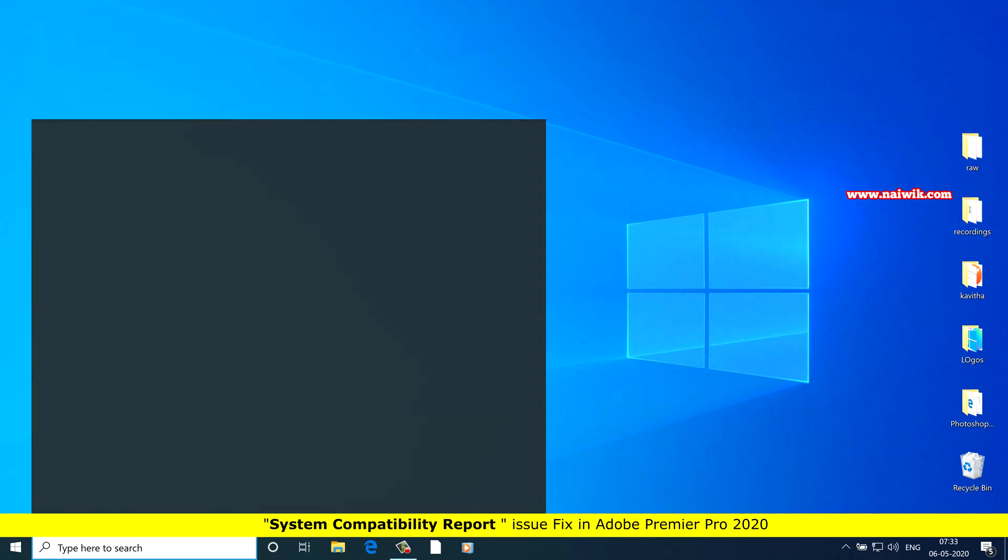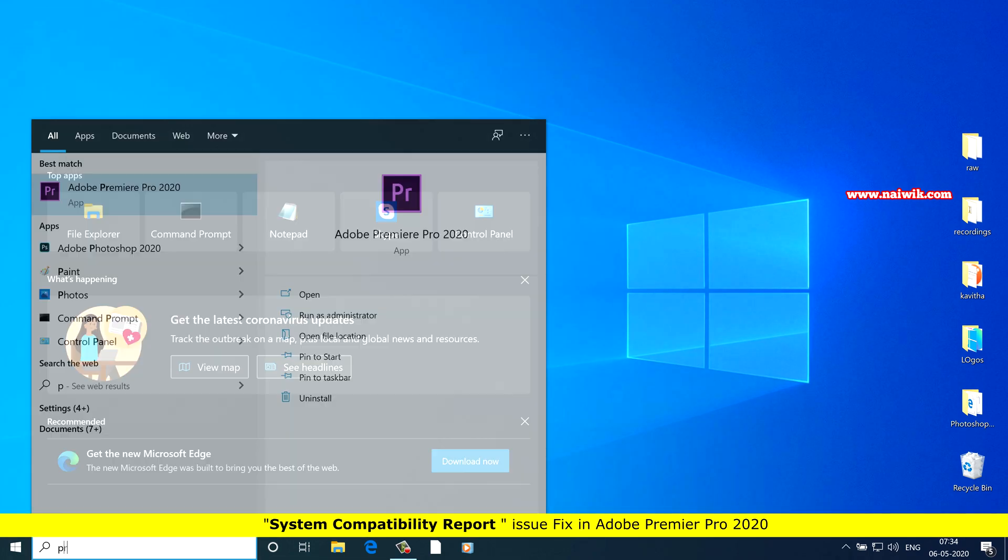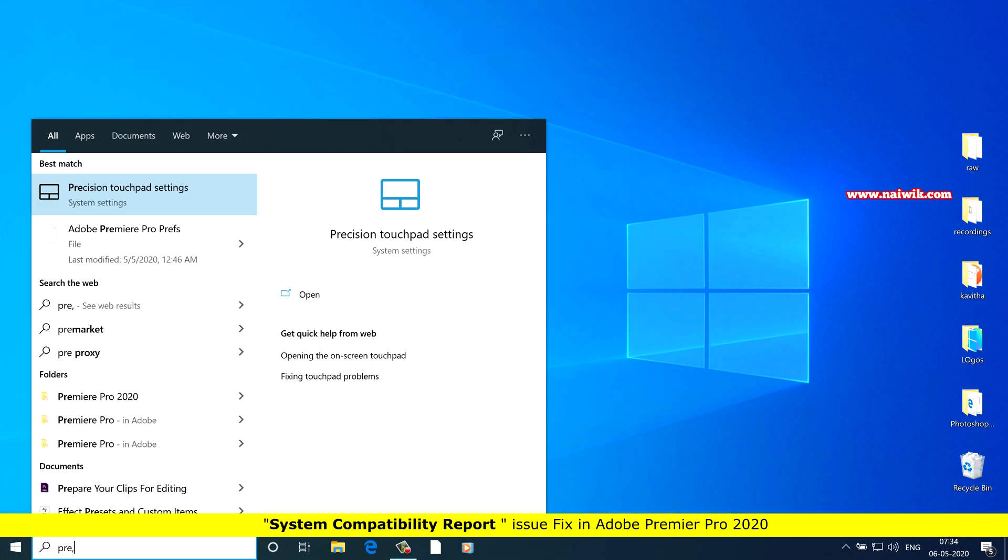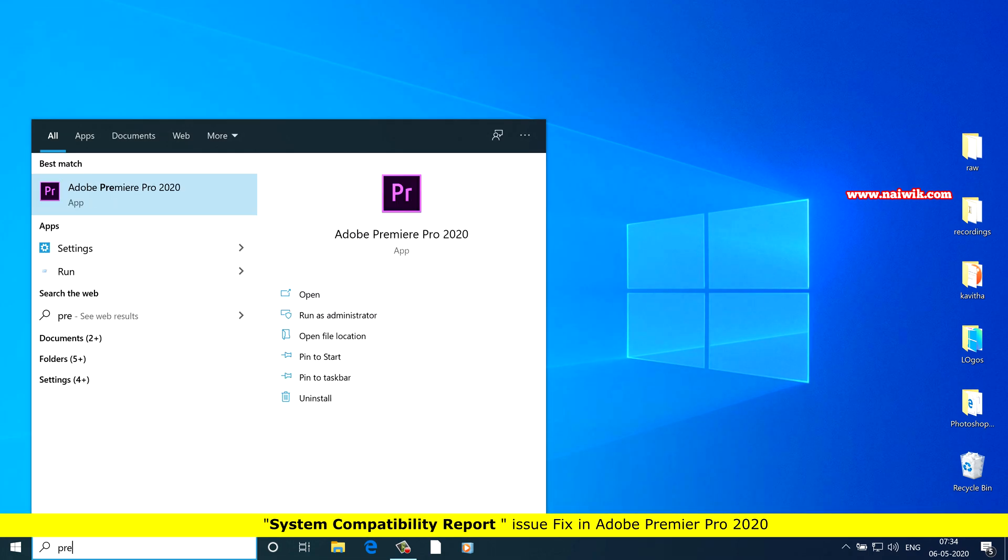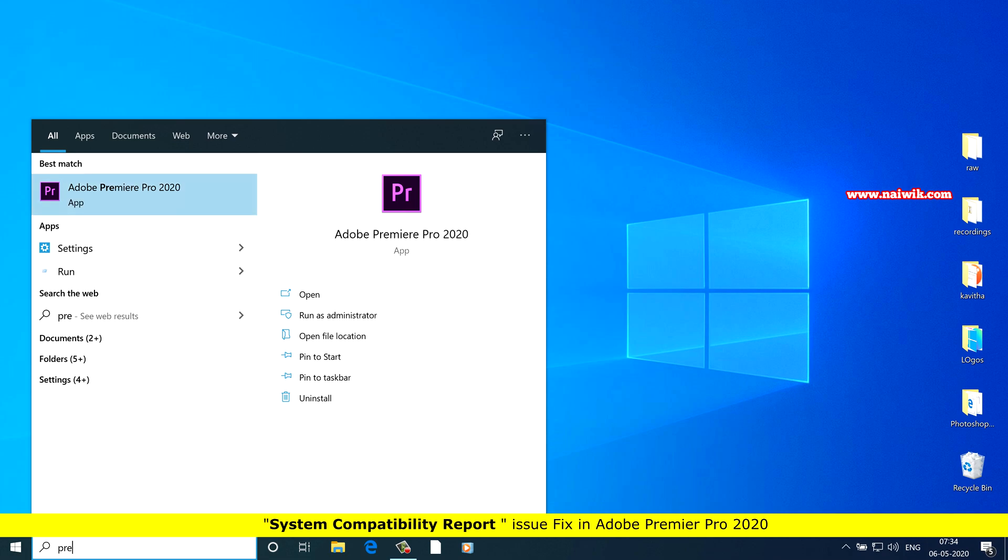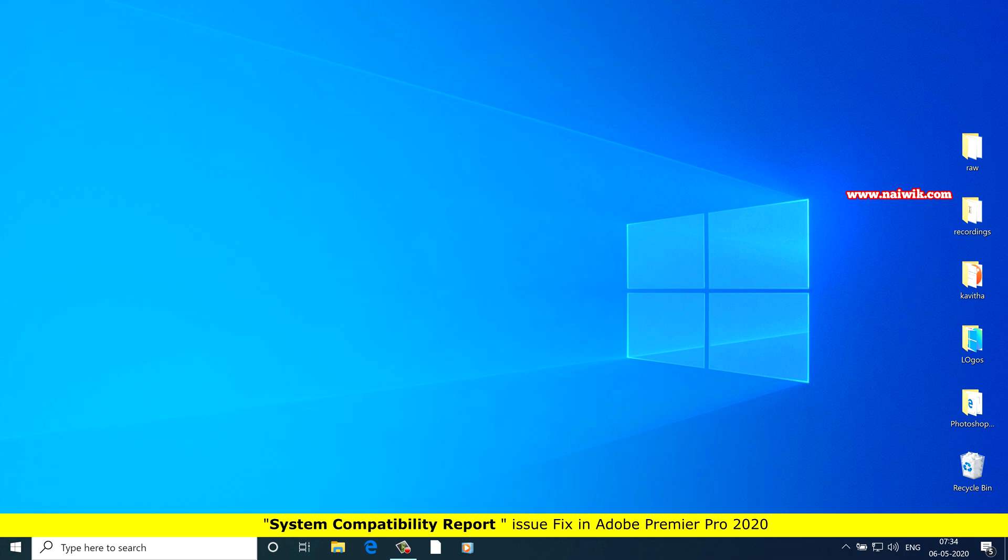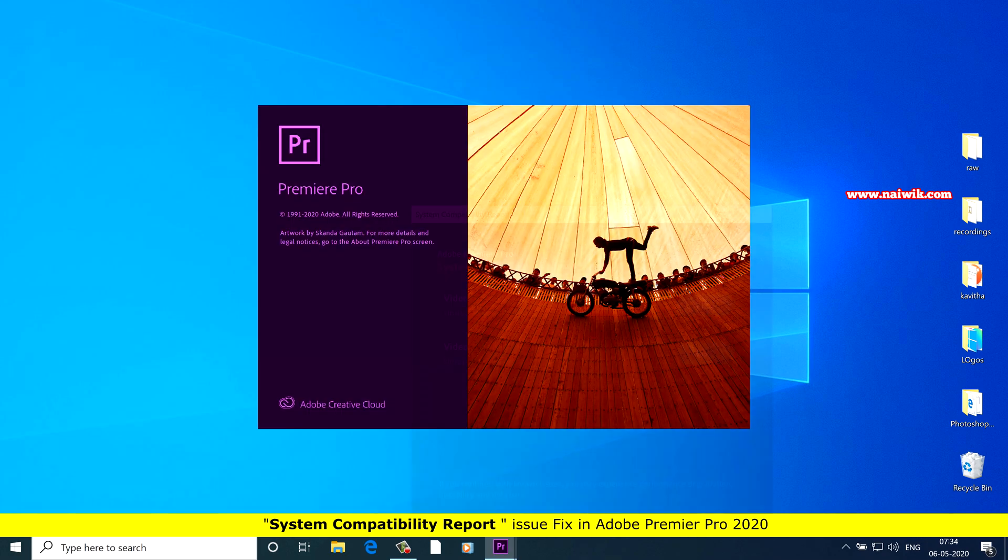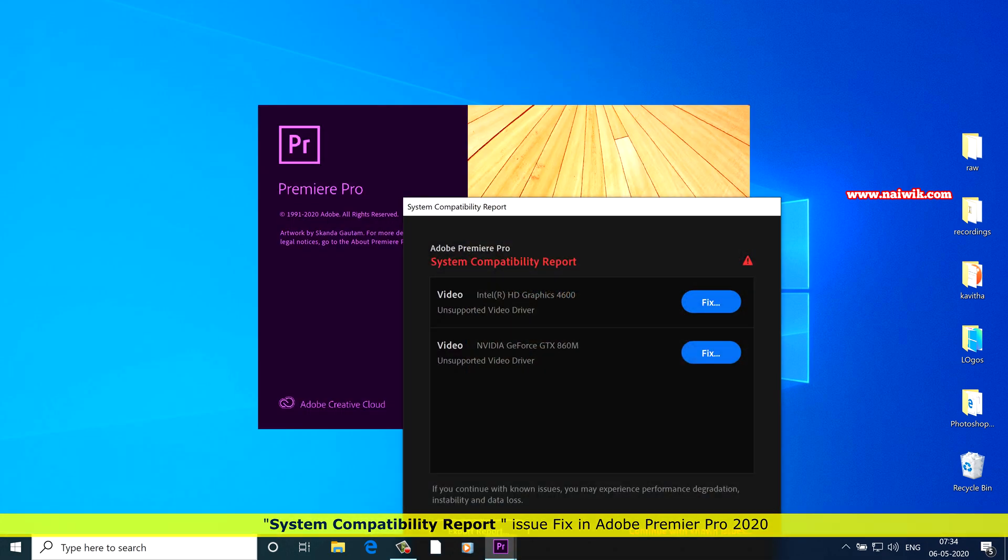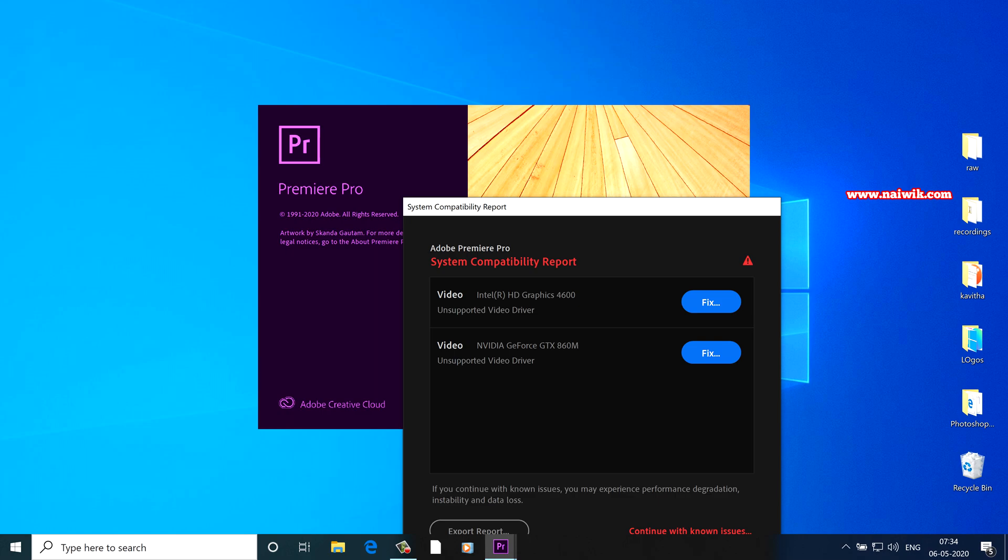Hi friends, in this video I am going to show you how to fix Adobe Premiere Pro 2020 System Compatibility Report Error.